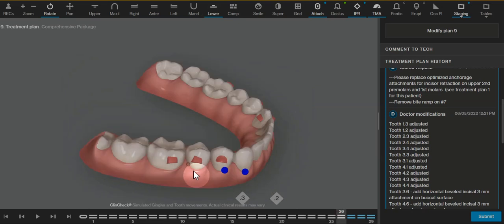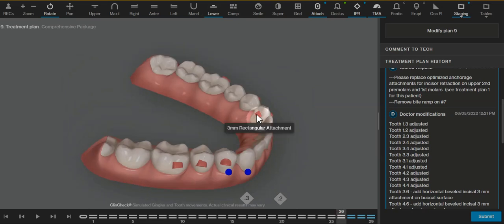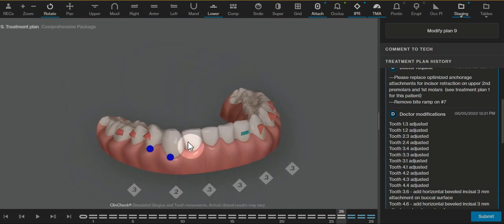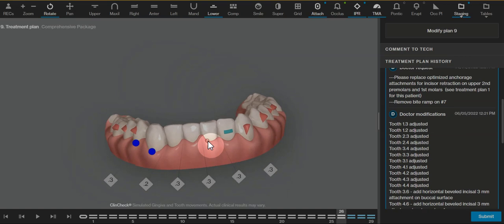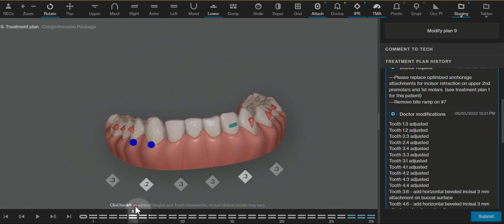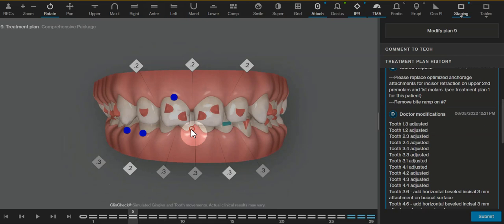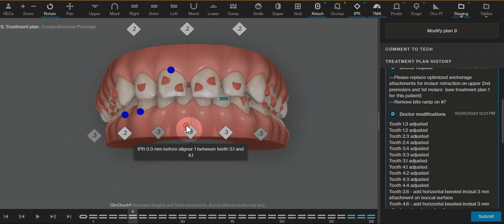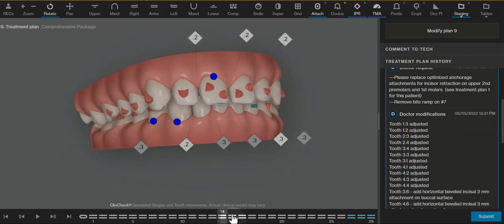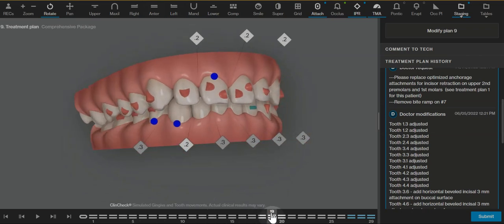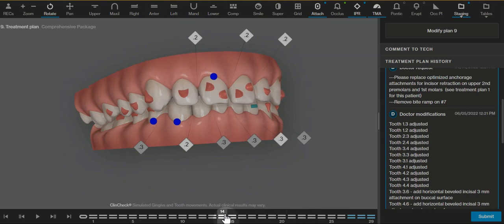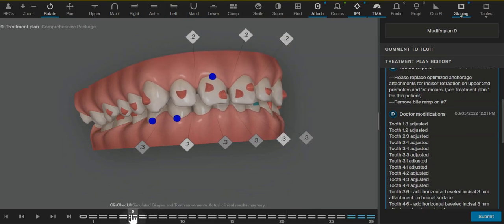Then we have Dr. Galler's secret sauce, which is the lingual canine attachment to help with that intrusion. I added a minimum amount of IPR to finish with the proper amount of overjet that I would feel comfortable with that wouldn't lead to an anterior interference. If you wanted to add more IPR, I think that's not a bad plan.